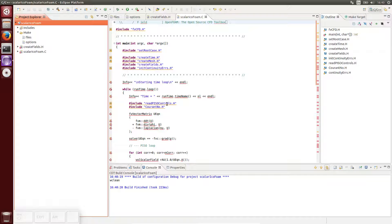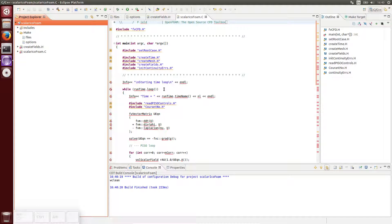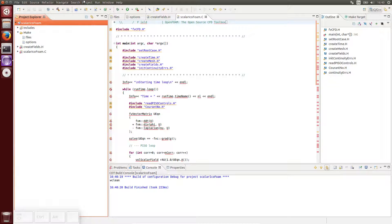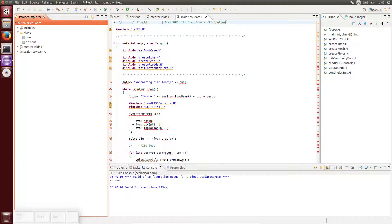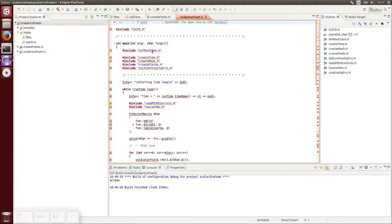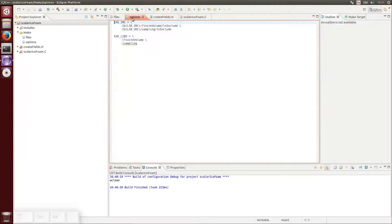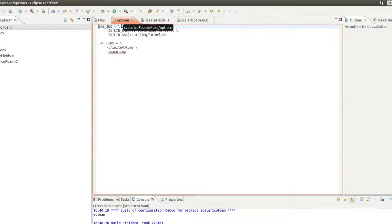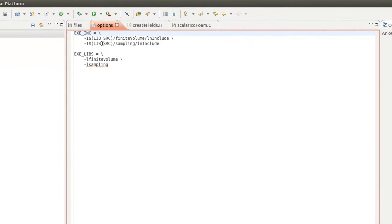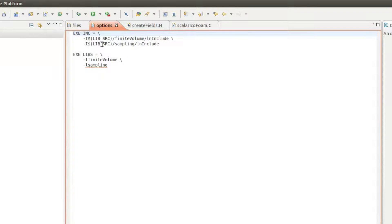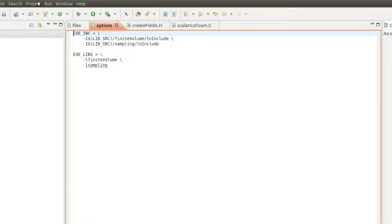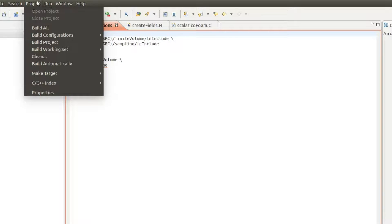This is because the header files containing declarations of all the classes and methods cannot be found by Eclipse, as they are not in our workspace. So we need to explain Eclipse where these files are located. In order to find out the required path, have a look at the options file in the make directory. There you see two different folders called lninclude, which wmake uses for the compilation.